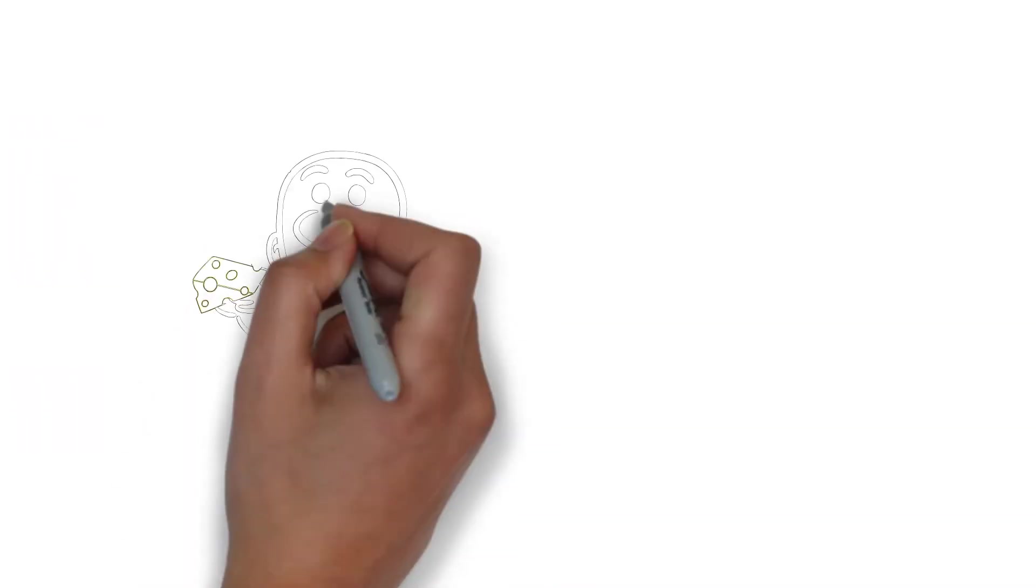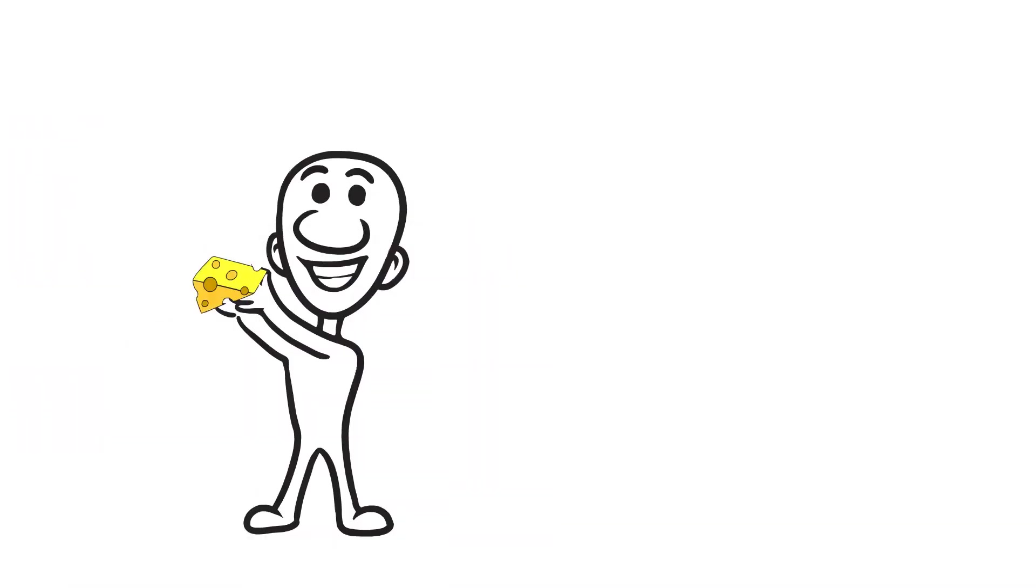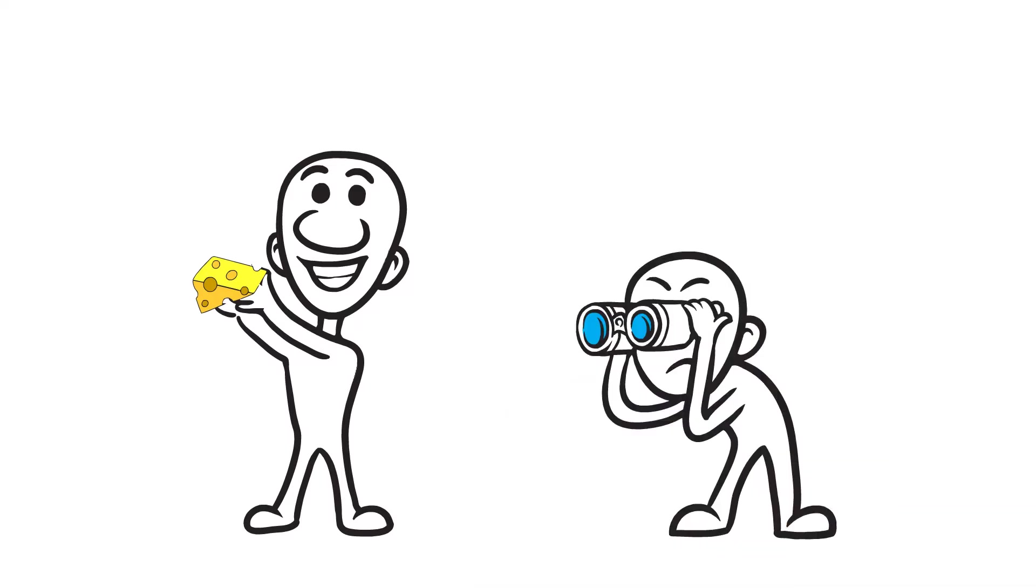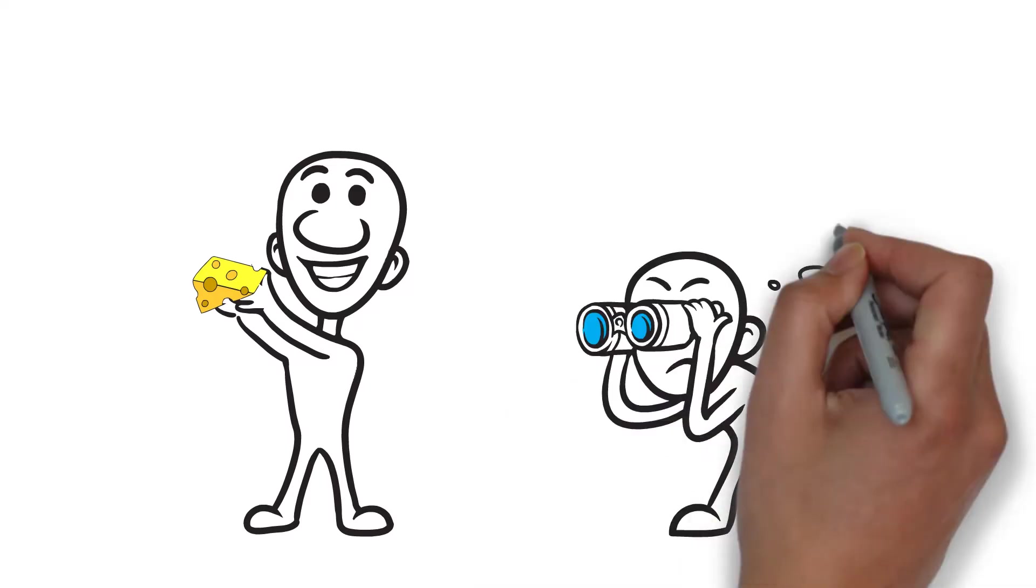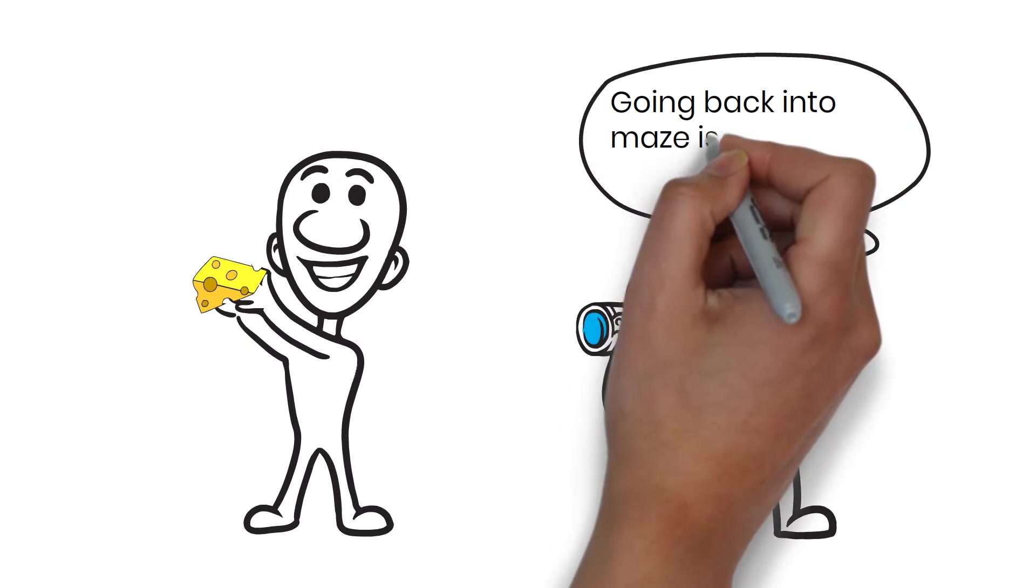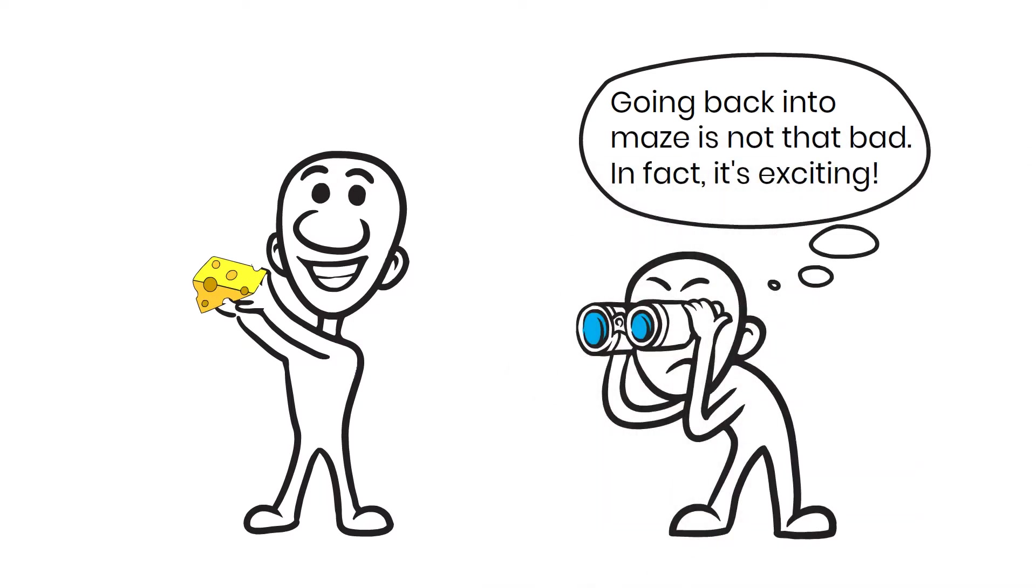Haw quickly discovers slivers of cheese hidden away in different locations. Even though he is worried and confused, he knows that the hunt is an exciting adventure and in no way a bad thing.